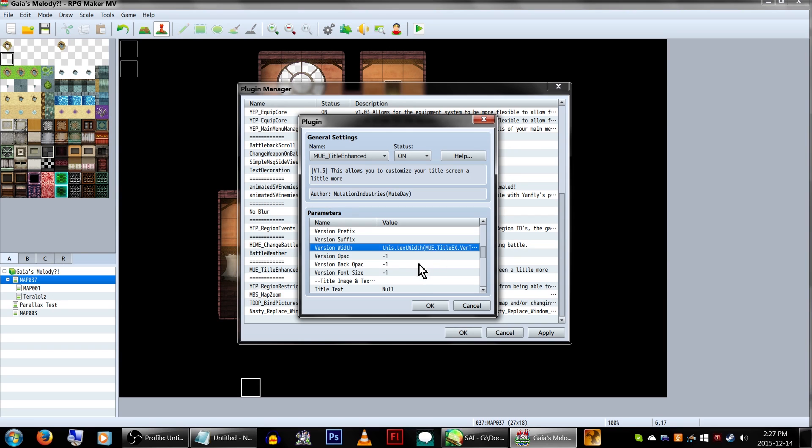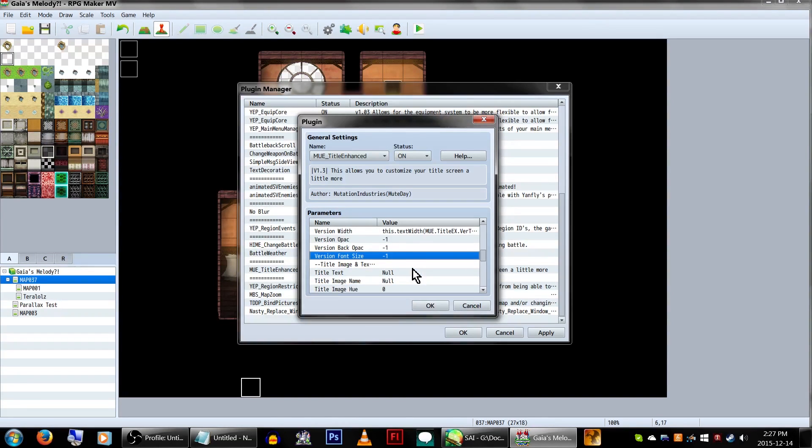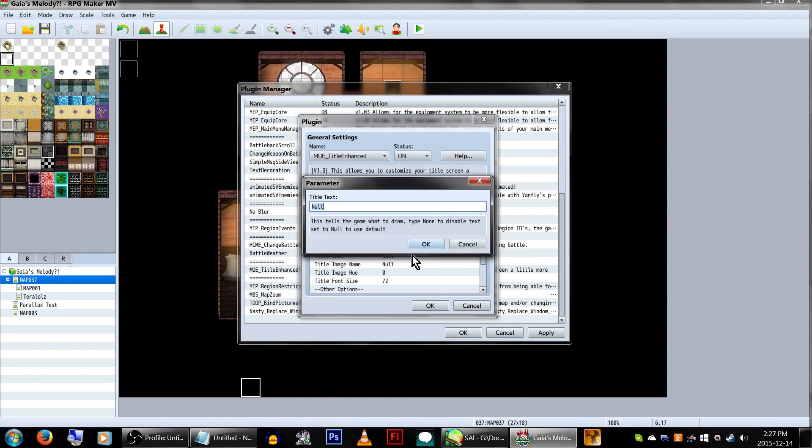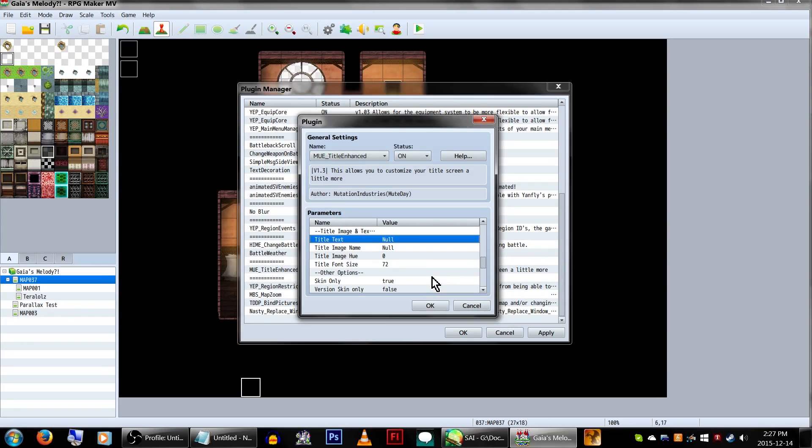On to title and image text! In this section, you can disable the text from showing and change the background image. In title text, null will set it to default, and none will disable it from showing completely. Now, under title image, null will use the default one.